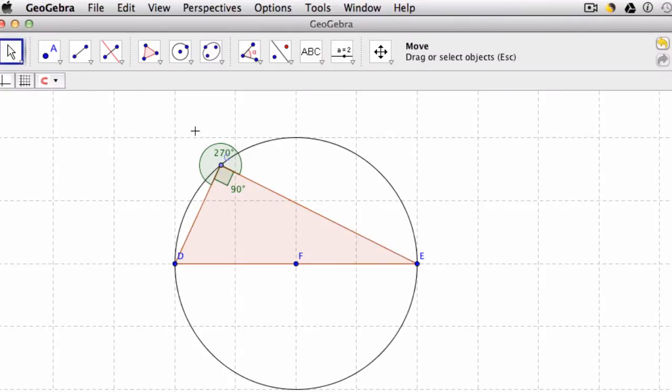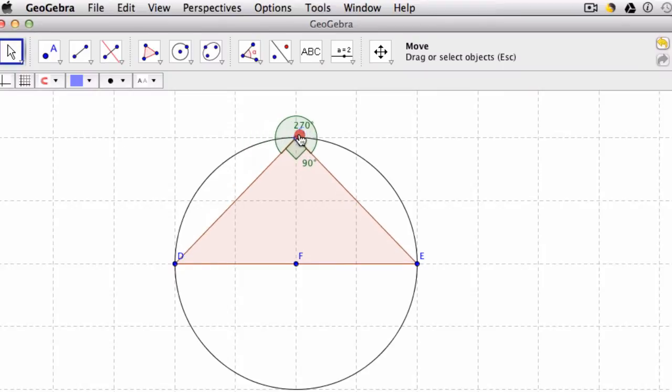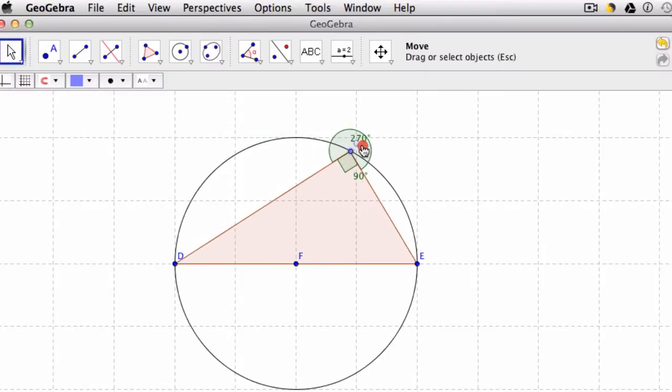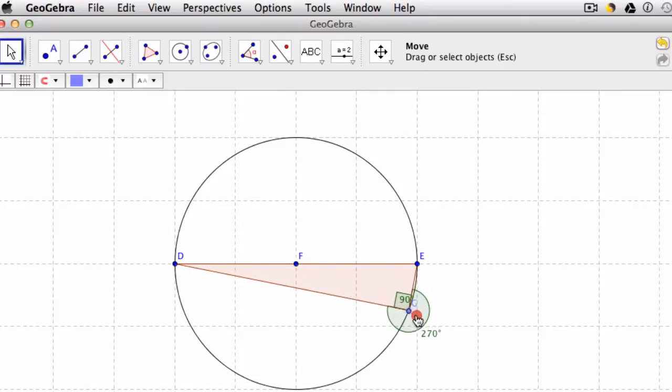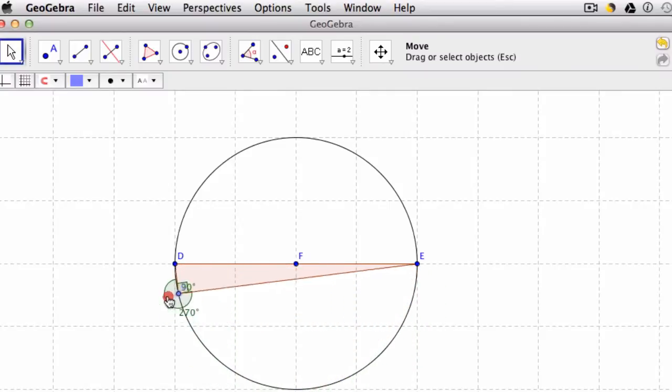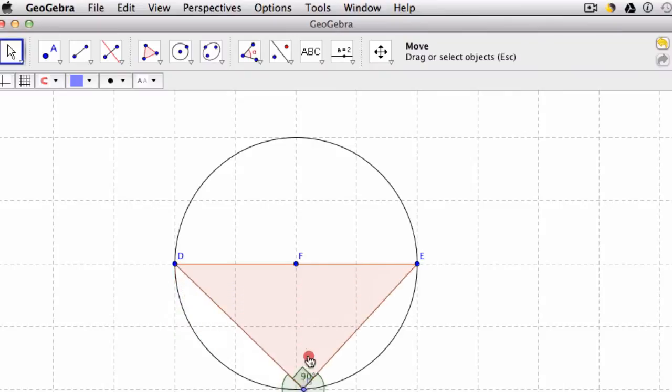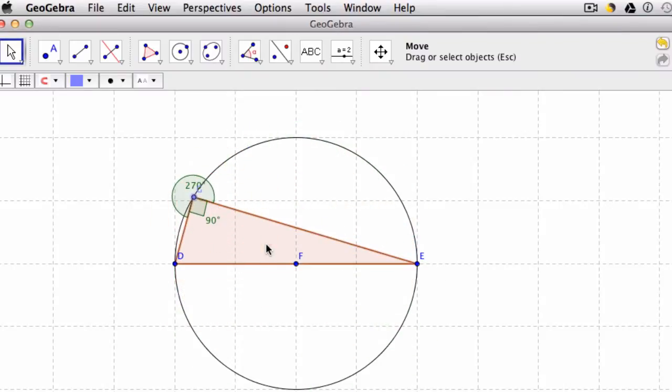But the cool thing here is that you can have students explore this notion, or you can explore it yourself by dragging this point around the full circle. You can see there how the angles switch, but no matter where we have our triangle, if we have a triangle with one of the legs as a diameter, that means of course that you have a right triangle.